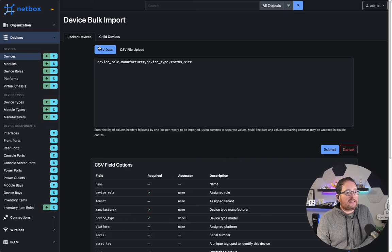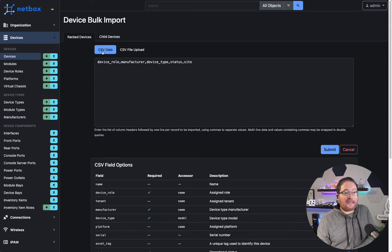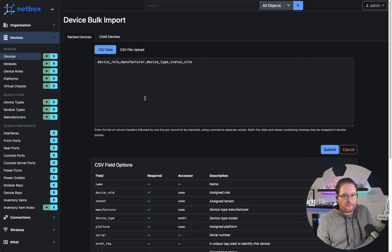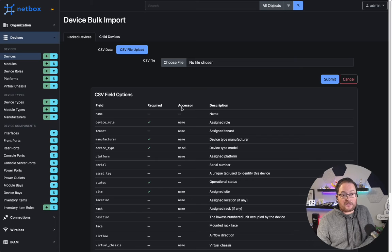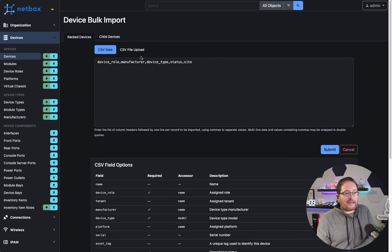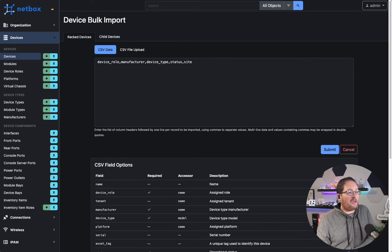You can see here that we have the CSV data as an option, so you can manually populate this, or you can bring in CSV files and upload those. That has been the traditional way of importing.